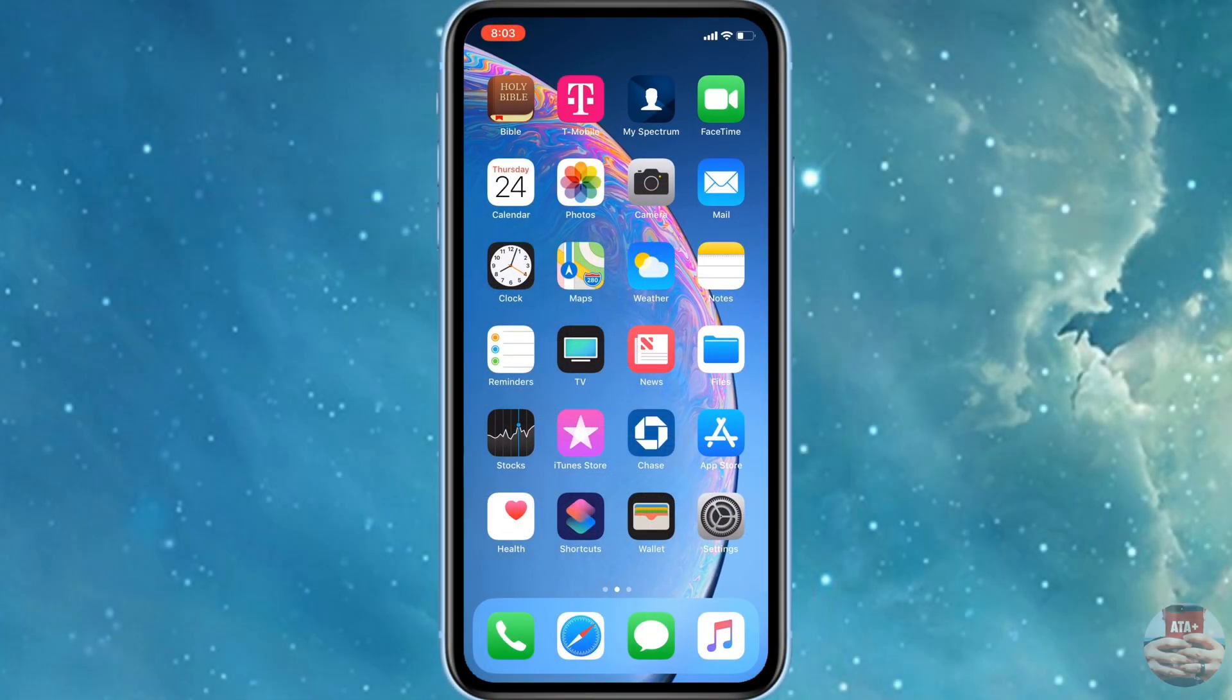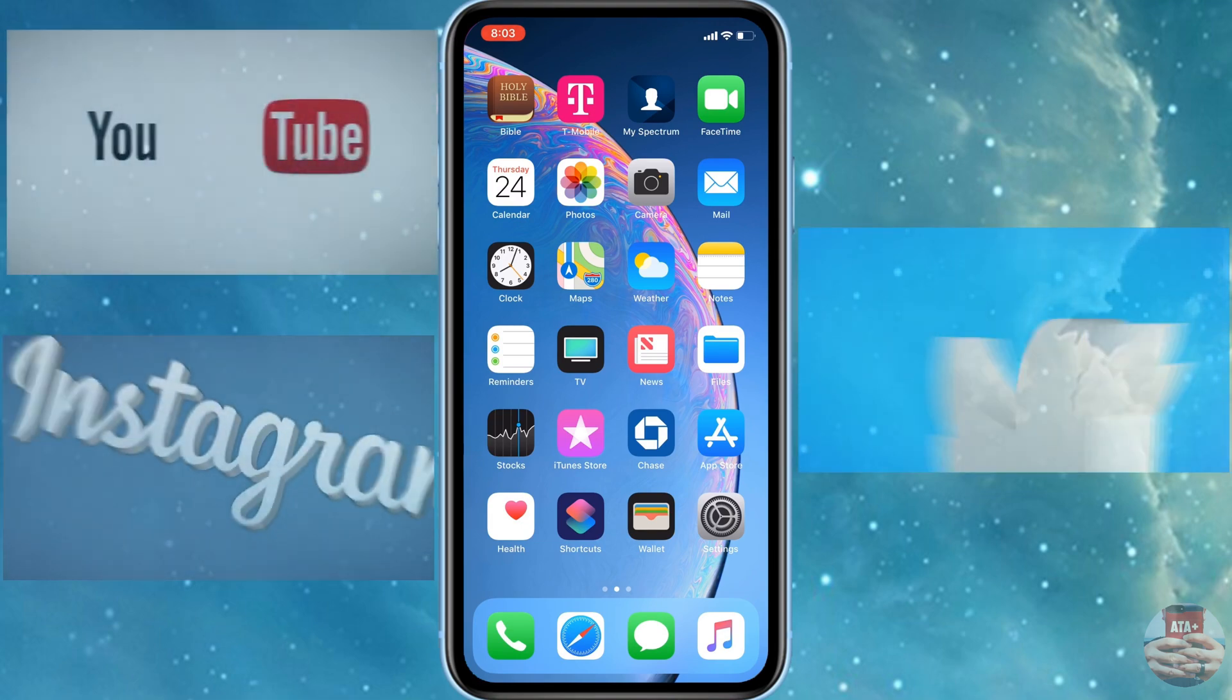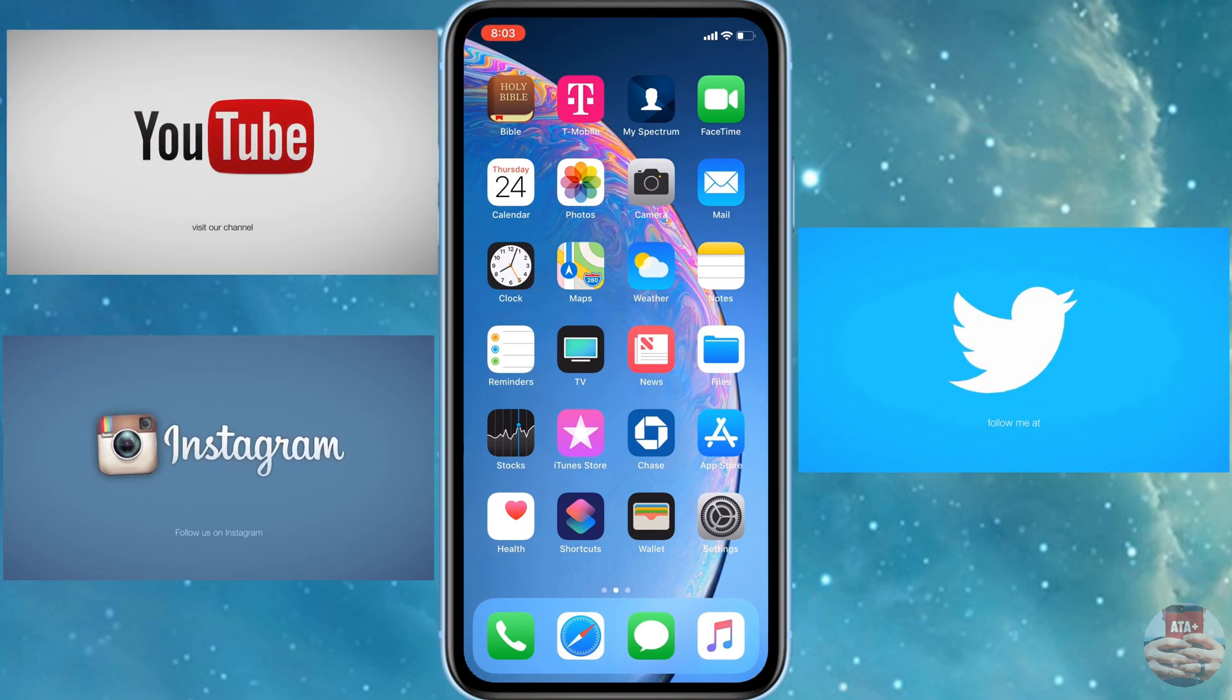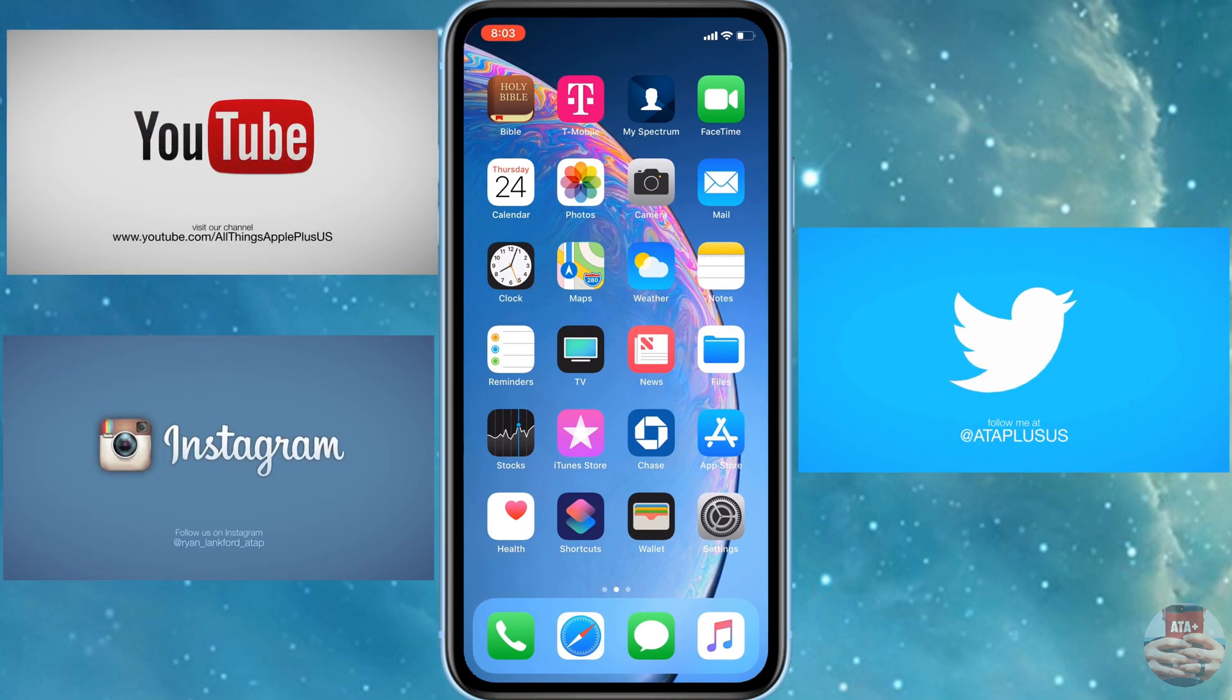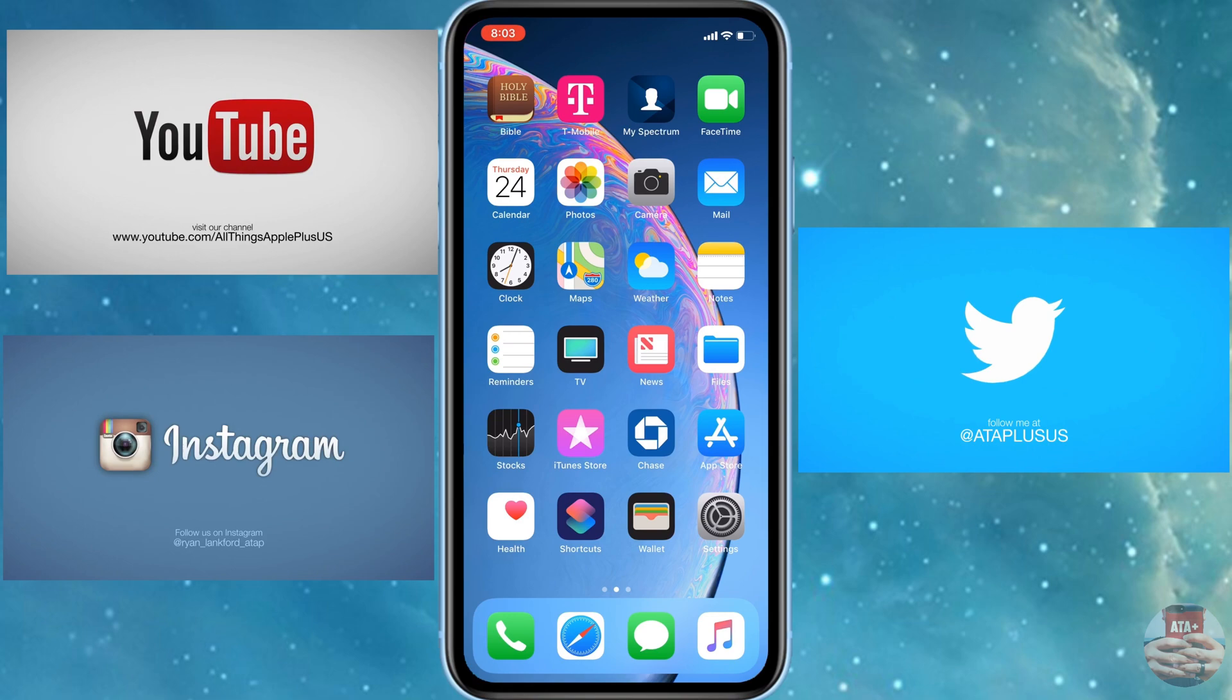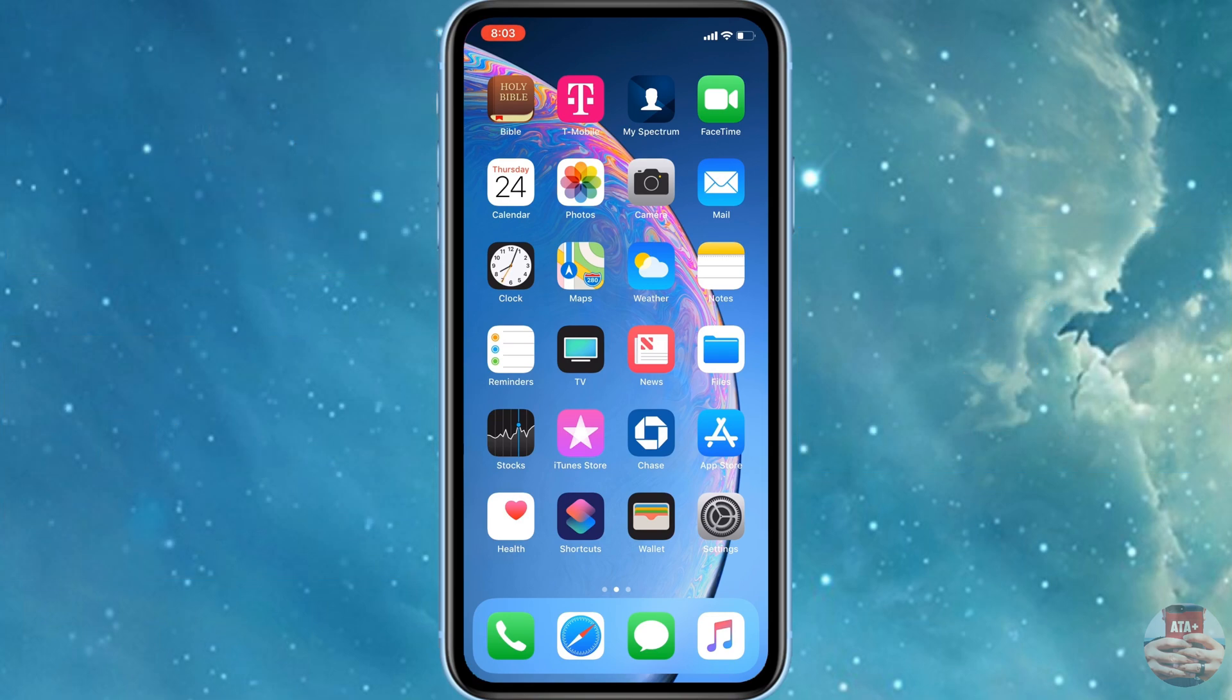Hey there guys, welcome back to All Things Apple Plus. We have an amazing video to show you today. But before we get into this video, if you haven't already subscribed to All Things Apple Plus, hit that subscribe button, hit that bell for notifications, comment, hit that like button, all the above. And if you haven't already checked out my social media, please check me out on Twitter and on Instagram.